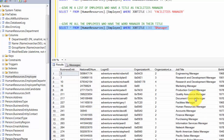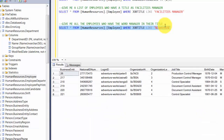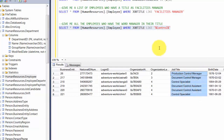Here's another example: job titles like 'Production Control Manager' or 'Document Control Manager'. If we want all records containing the word 'control' — with anything before and after — we write: WHERE JobTitle LIKE '%control%'. The percent signs on both sides mean anything can appear before or after the word 'control'. This is how pattern matching works.